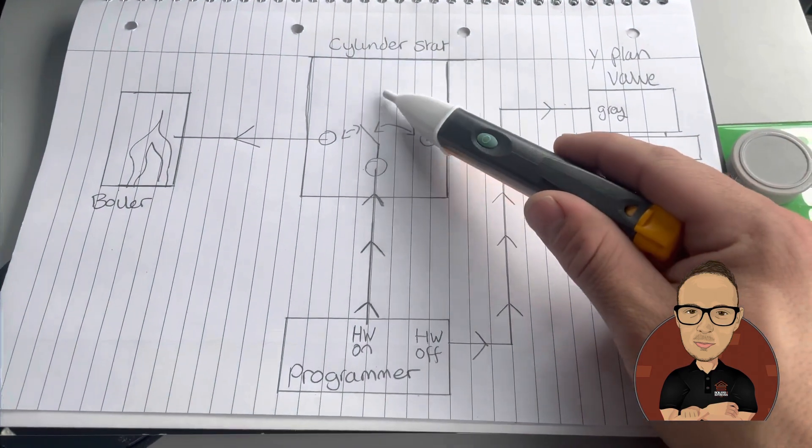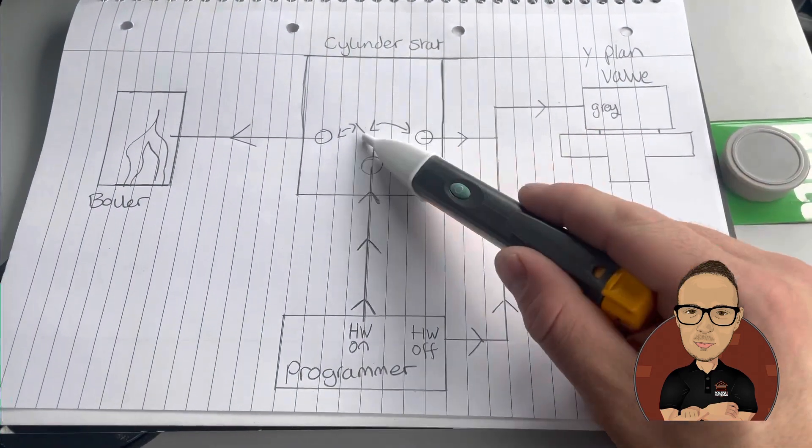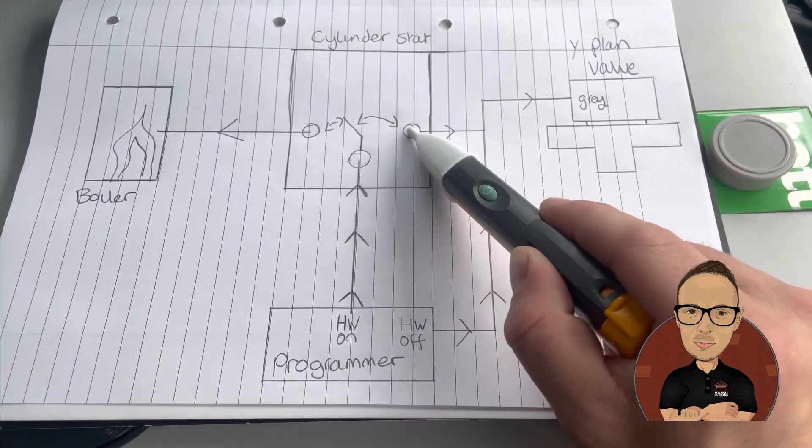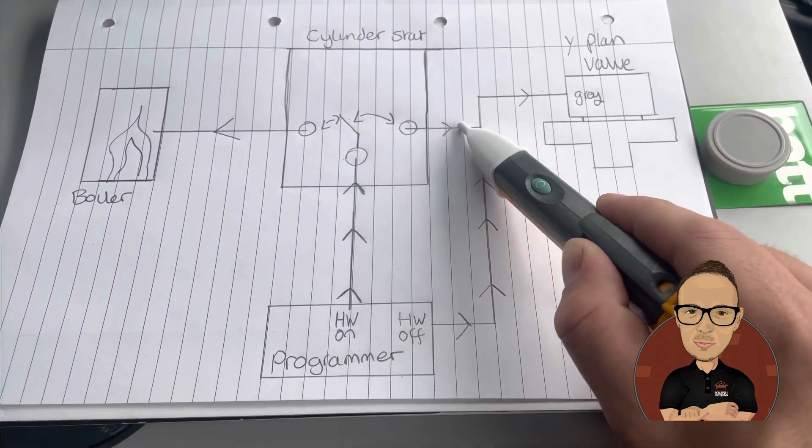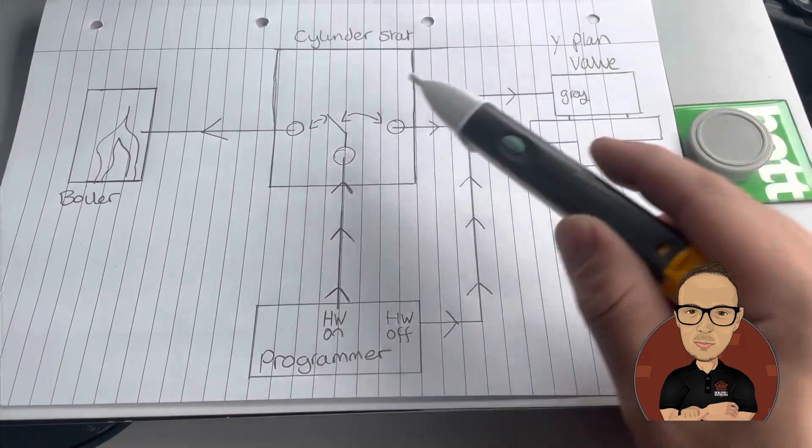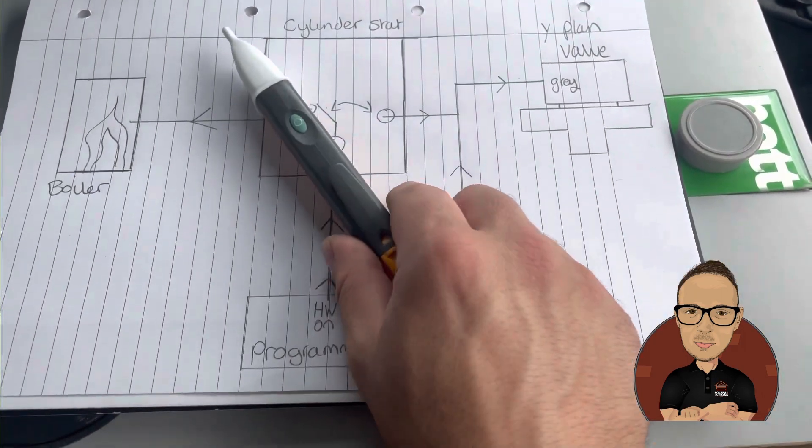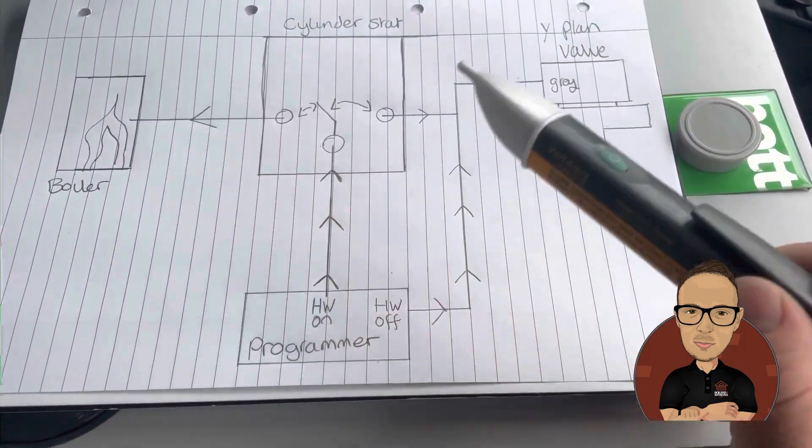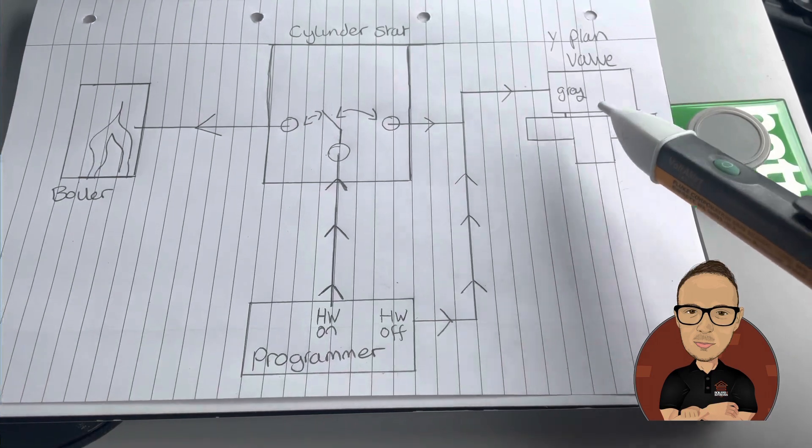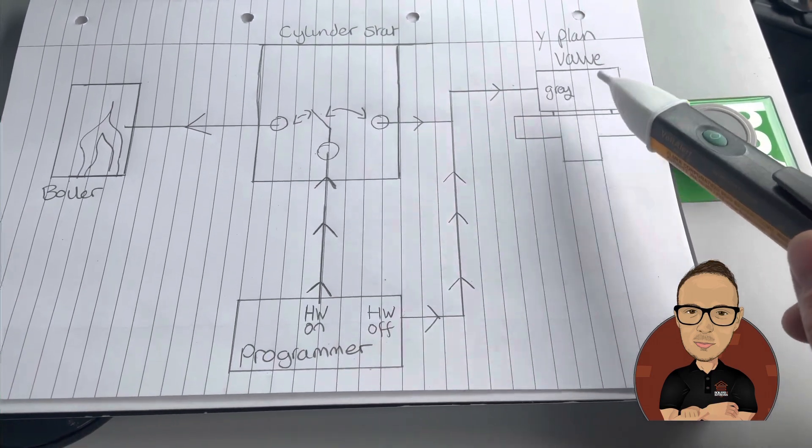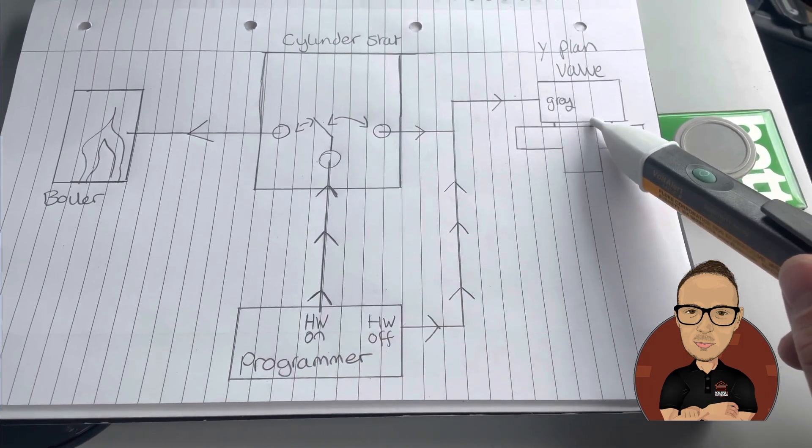If you reach temperature, that'll flick over and now send power this way to your grey on your Y-Plan valve, shuts the boiler off because you're no longer sending power that way. And then it closes the hot water port on the 3 port.